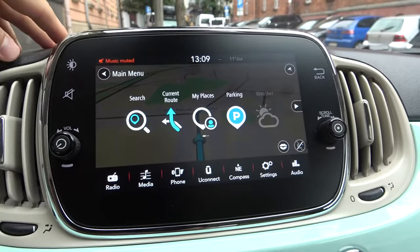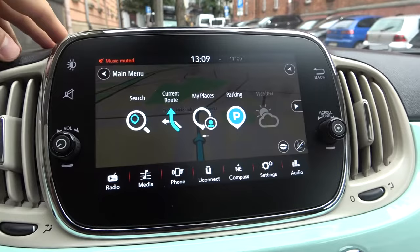If you want to finish your current road, you have to click here and then tap to Clear Road. And as you can see, that's how it looks.